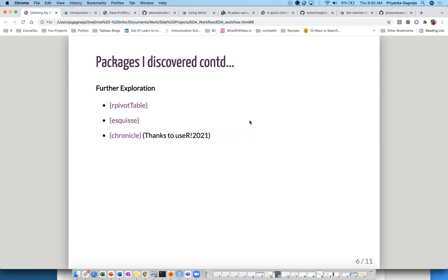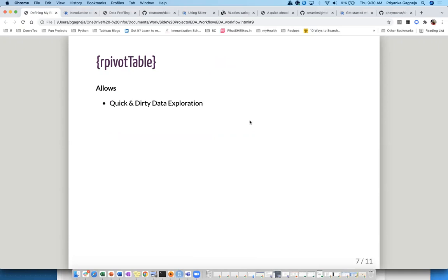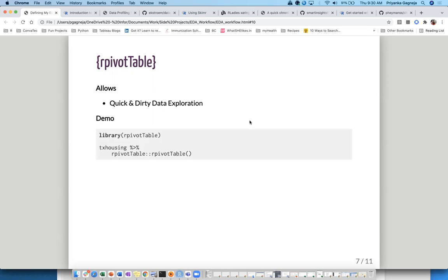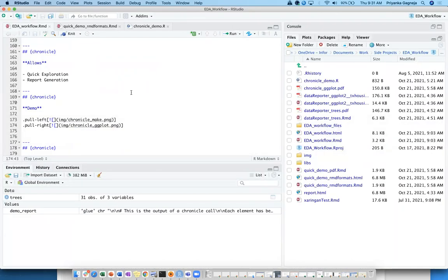I'm going to start with the package called rpivotTable. I really enjoyed finding out about this package because it provides a pivot table within R, which is interesting. The fun part is that it's pipeable — it lets me do quick and dirty data exploration within my ecosystem. In terms of the demo, it's very simple: you install the package, load it using a library call, and then you run the pivot_table function on whatever data you have.